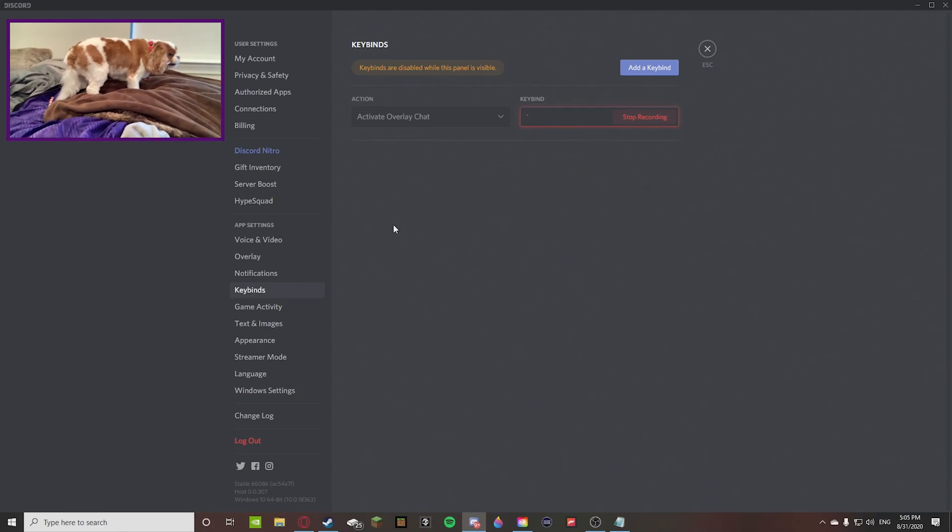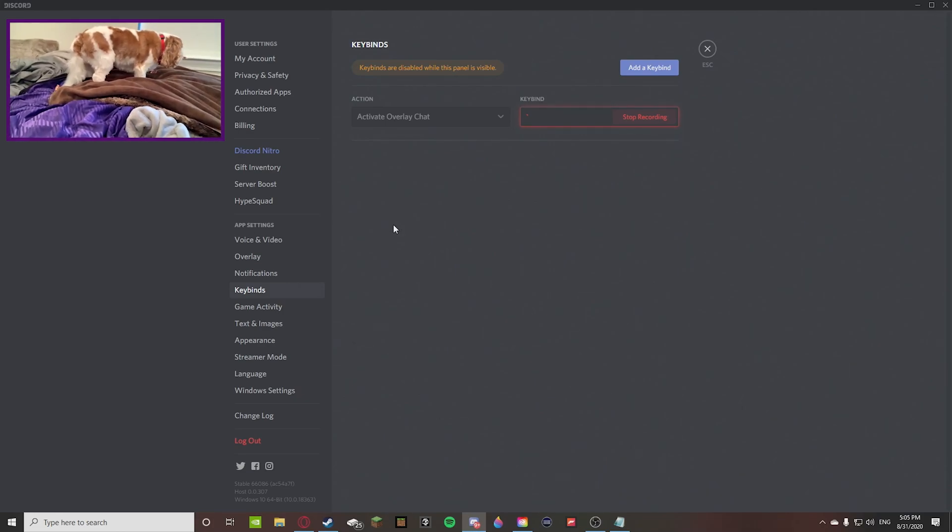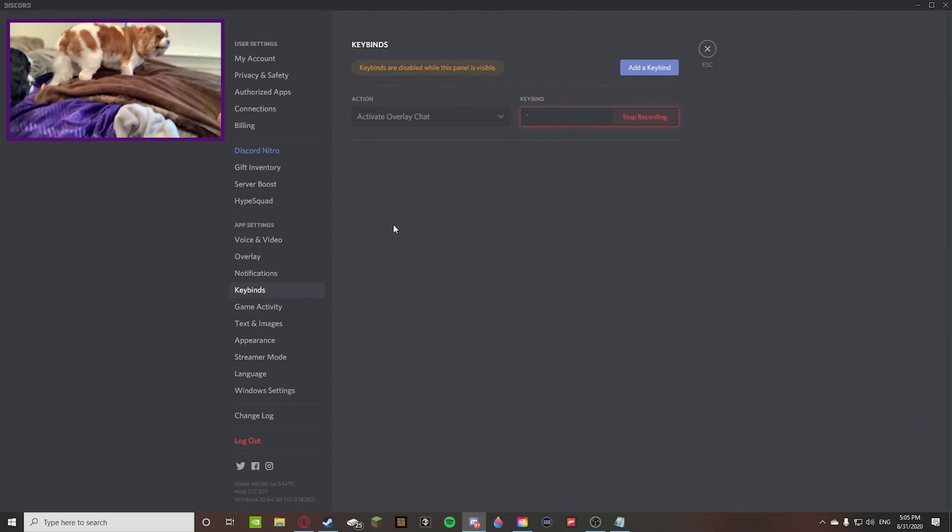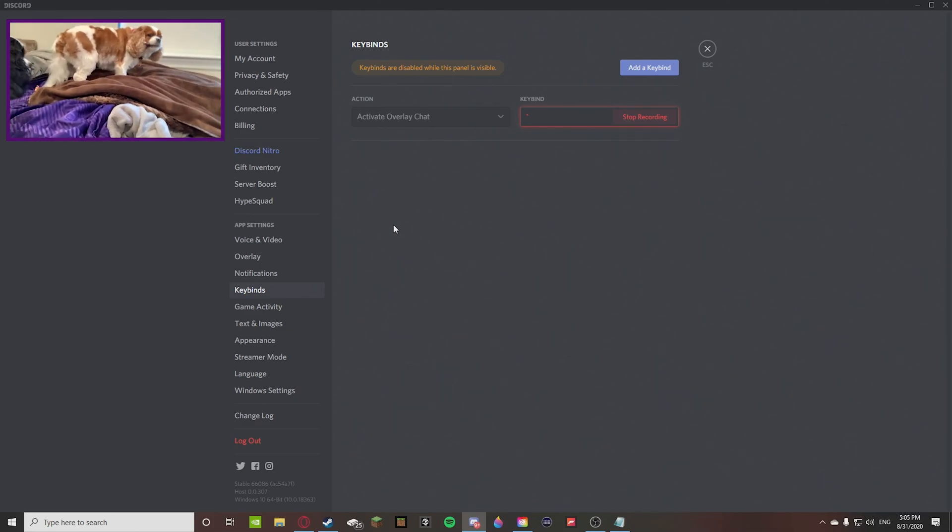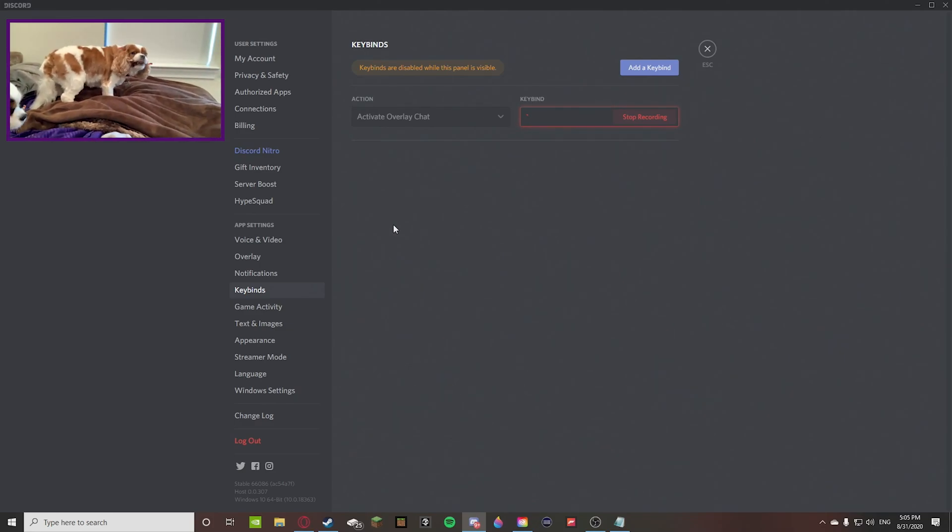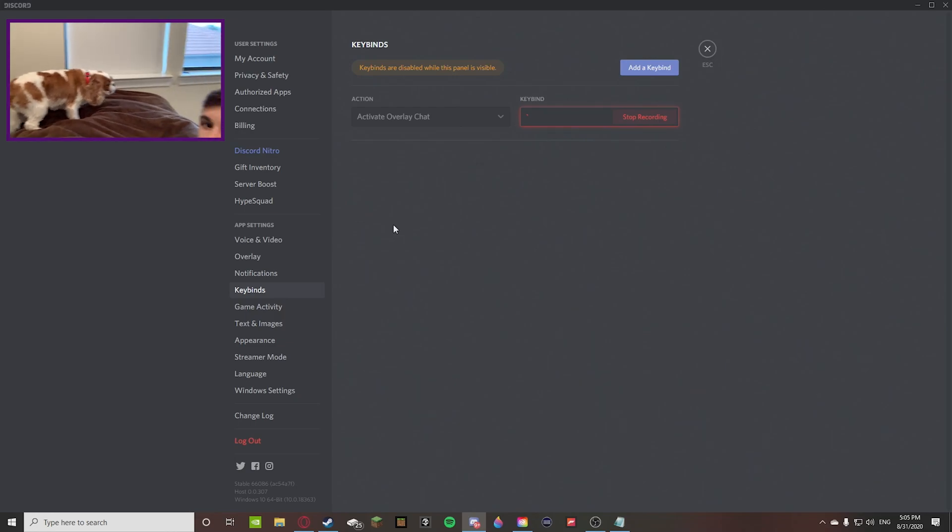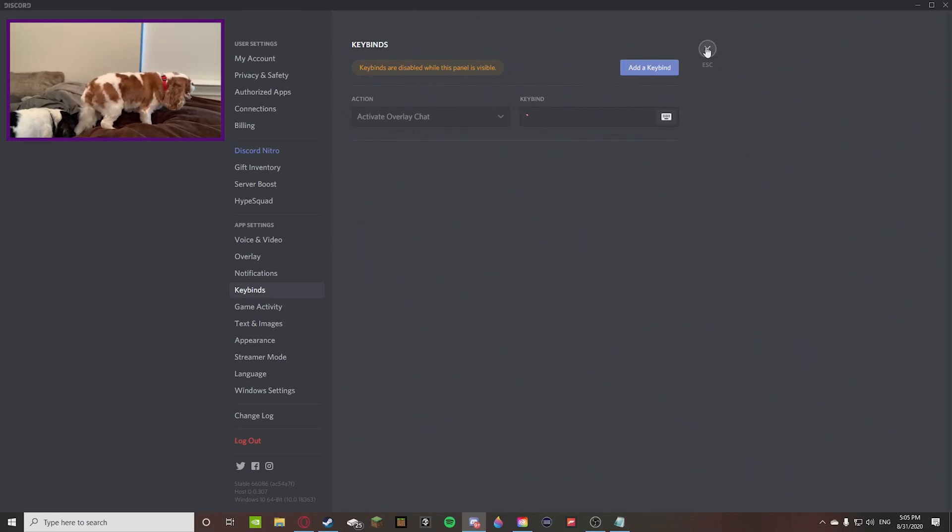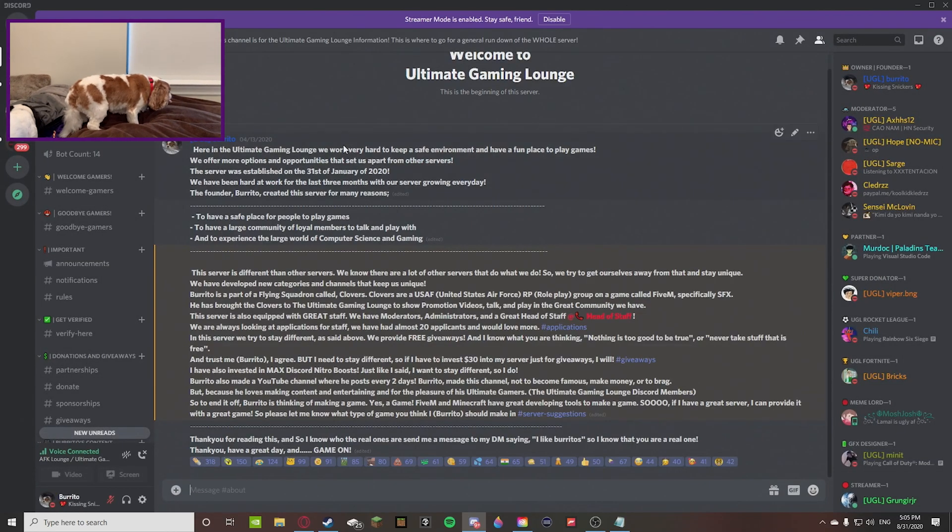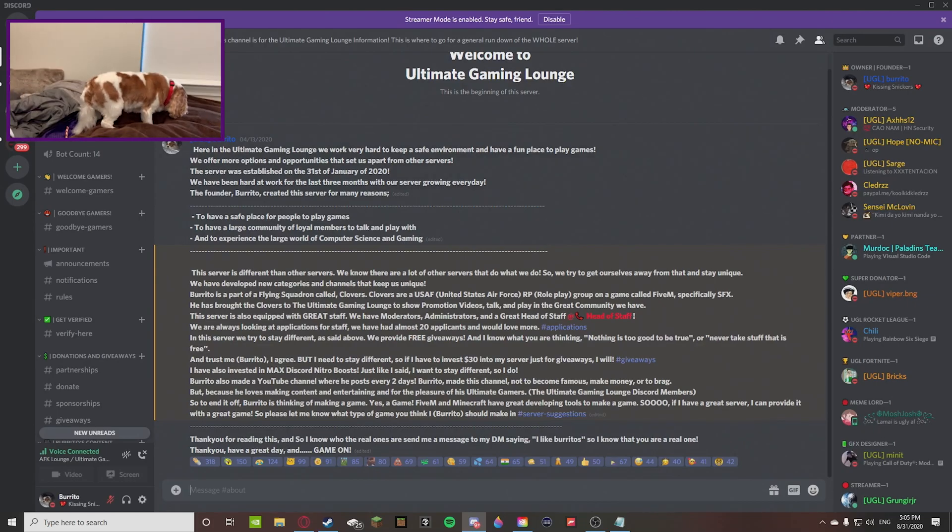If you're new to the channel, smash the subscribe button. Try and hit 300 subscribers. That would be just astronomically insane. I really appreciate the support guys. This is Ultimate Burrito from Ultimate Gaming Lounge and I hope you guys have an ultimate day. I'll see you later.